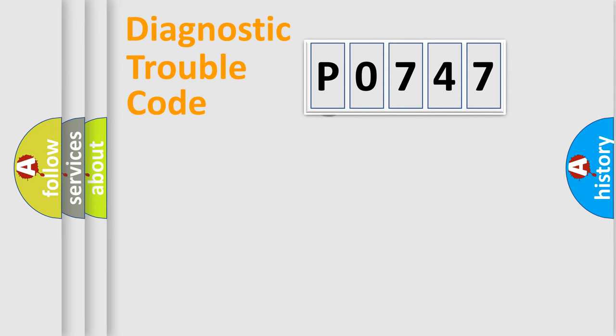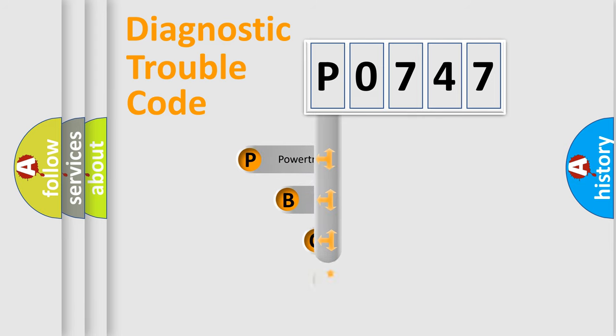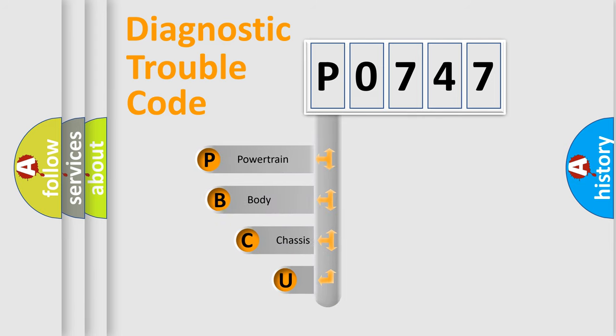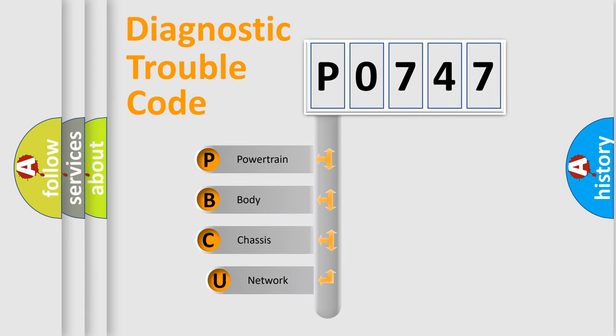First, let's look at the history of diagnostic fault code composition according to the OBD2 protocol.